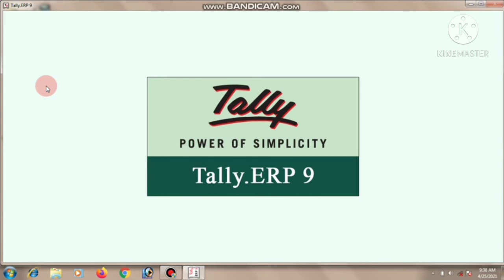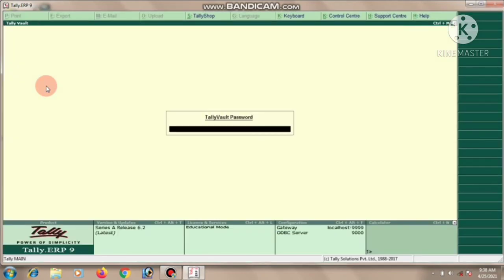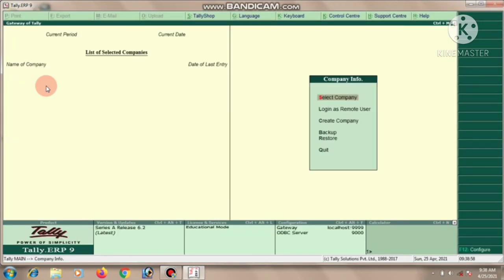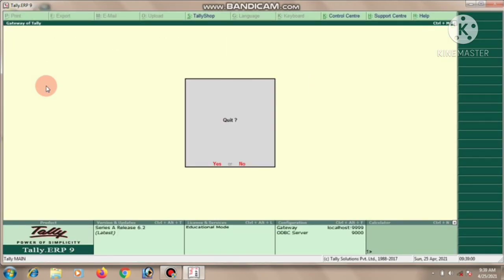This is the Tally front page. Then press the escape key, then quit, enter. Okay, this is closing Tally. Next class you will learn more.